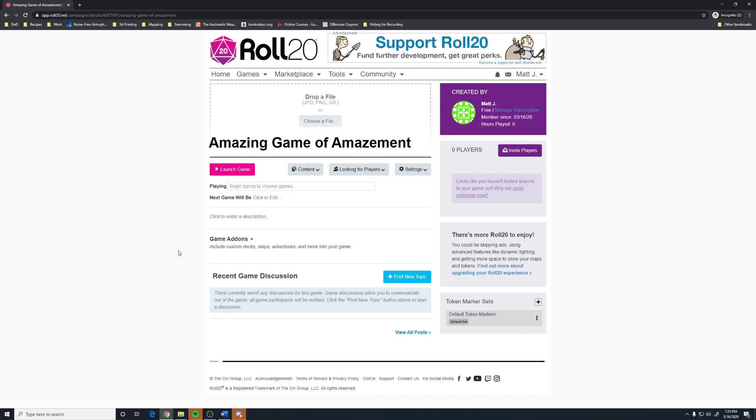And that is going to be the end of this video. You have created a game. In the next video, I will go over what this screen is and launch into the game. The desire is to keep these videos relatively short and easy to consume. So, you have created an account. You have created a game. And in the next video, we'll pick up from there.